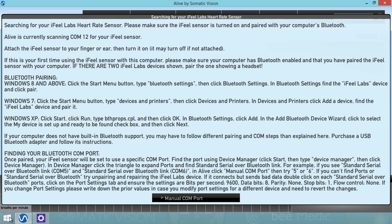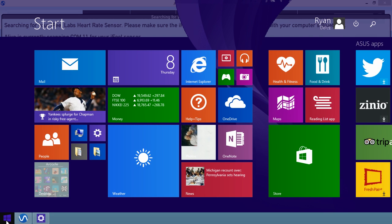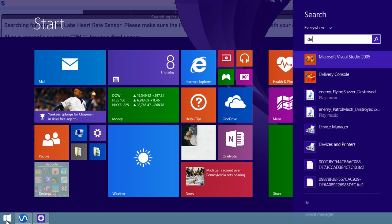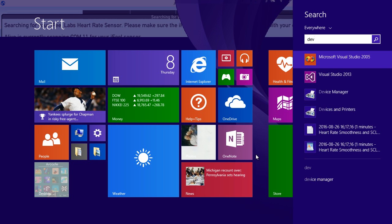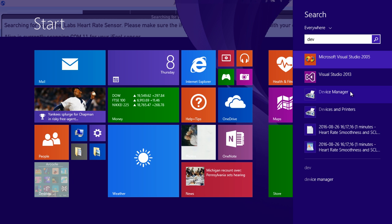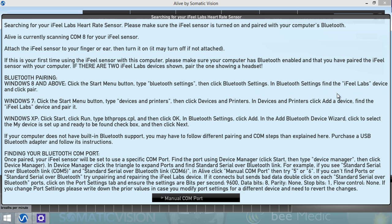Next, we need to open Device Manager. So click the Start menu, and we'll start typing Device Manager. Find the Device Manager icon and open it.